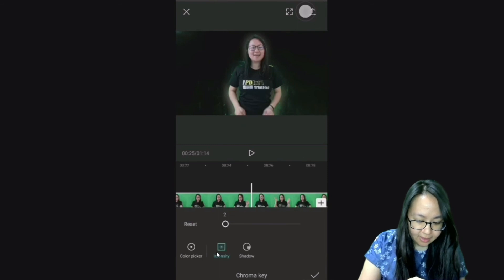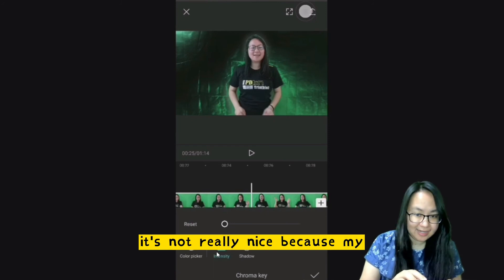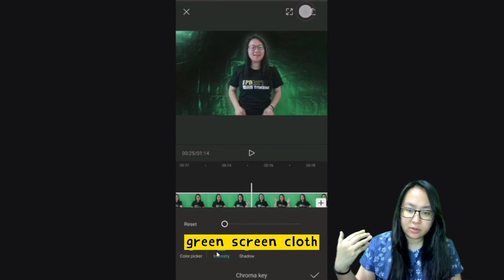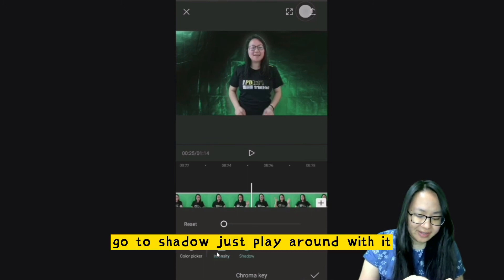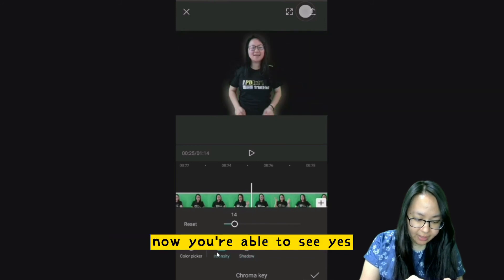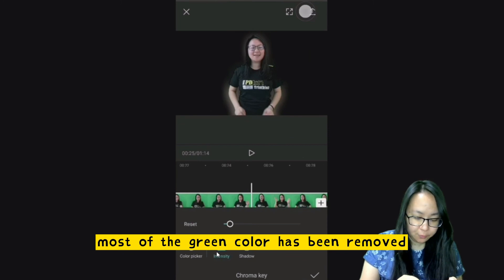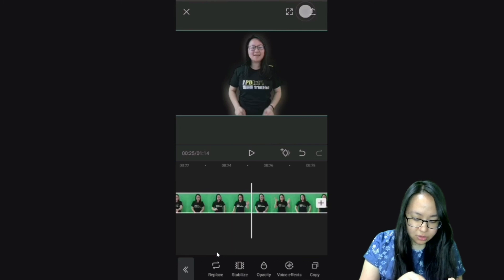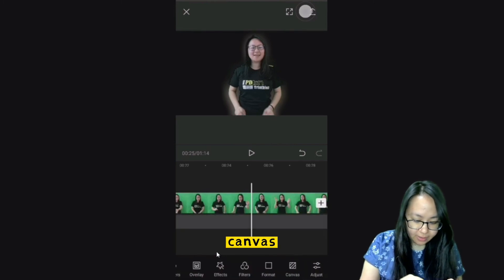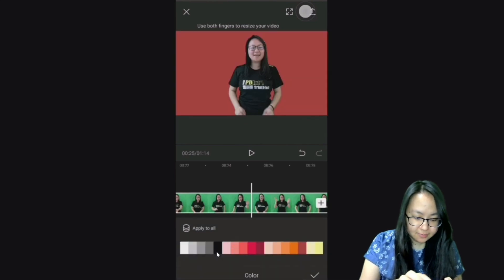Click on Intensity and play around — there's no right or wrong. The background may not look perfect if your green screen cloth isn't flat enough. Go to Shadow and play around. Now you can see most of the green color has been removed. Click OK. You can then go to Canvas, select a color, and play around.